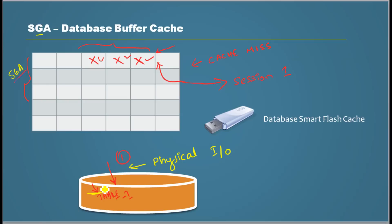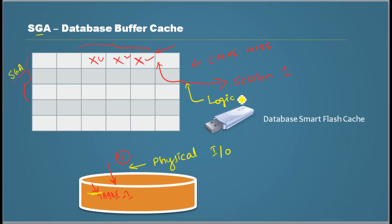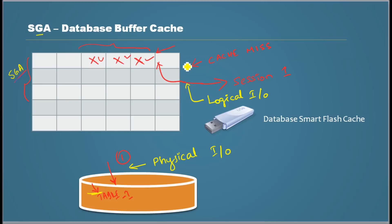So what is this operation called? This is physical input output because it read from the physical device. And what is this operation called which is reading from memory? It's called logical IO.